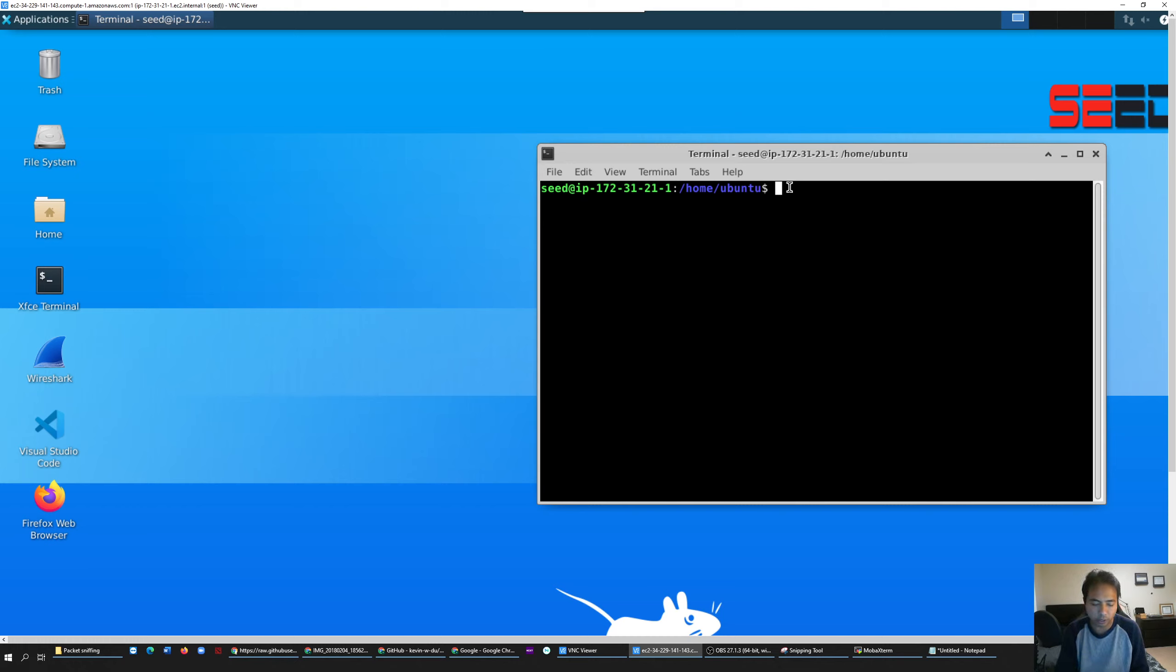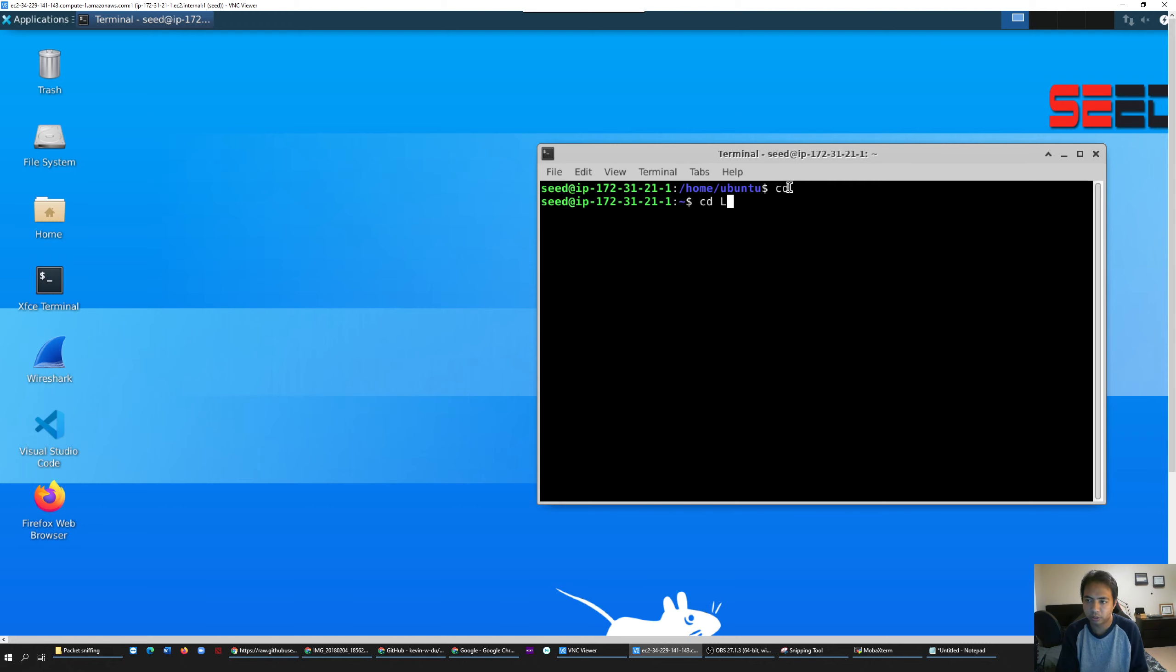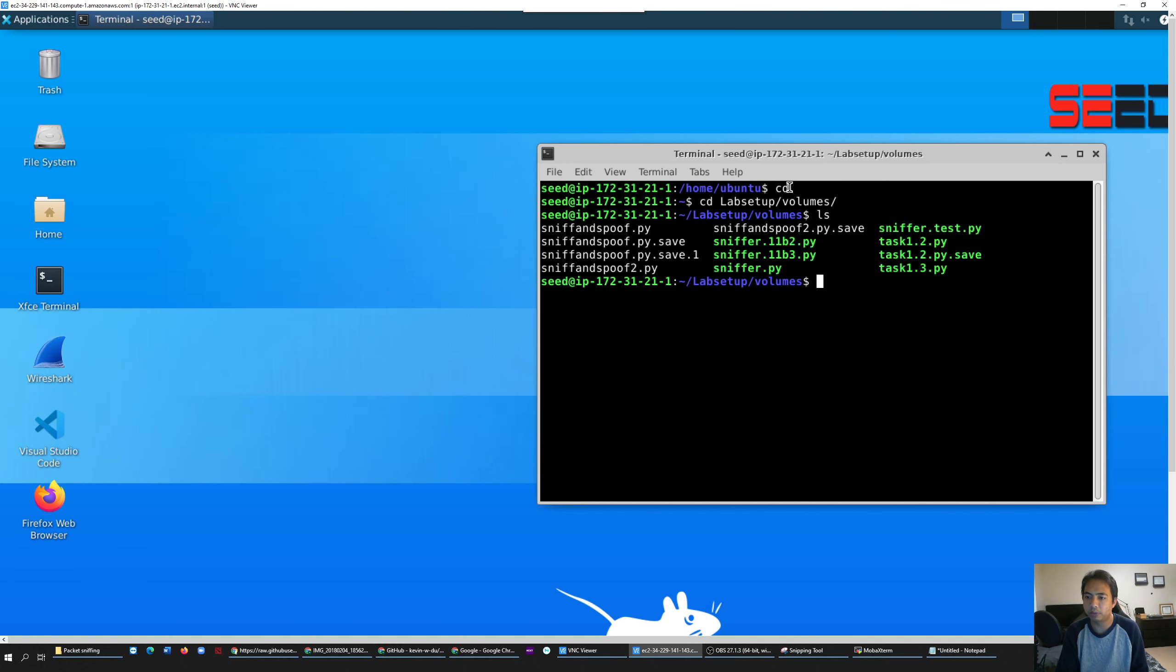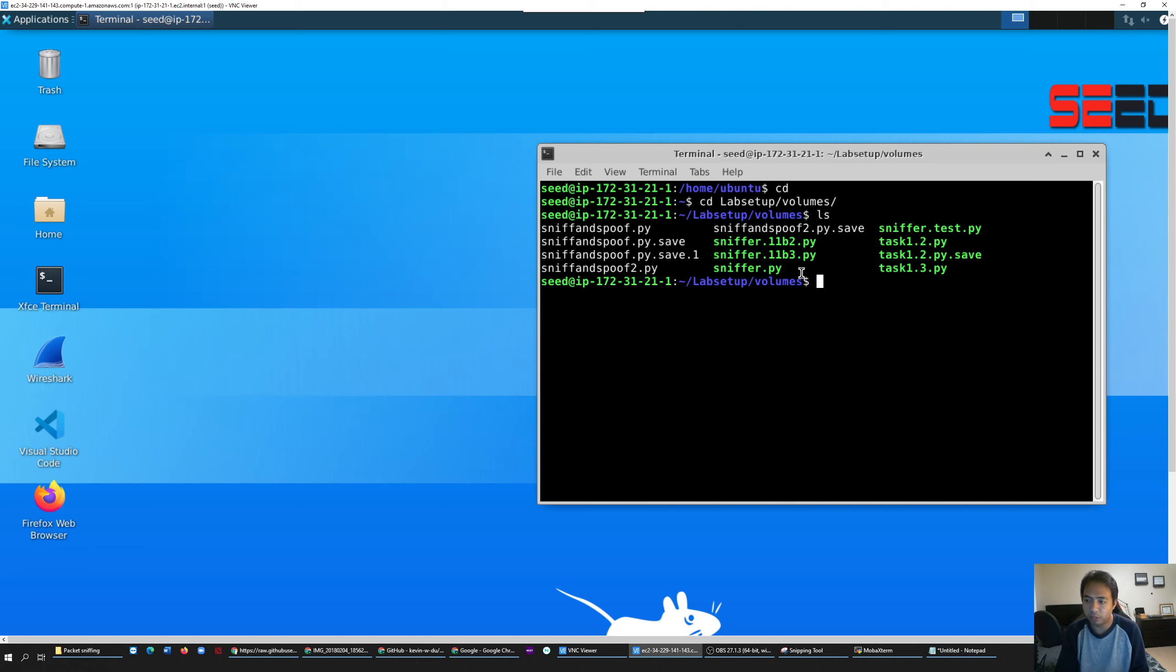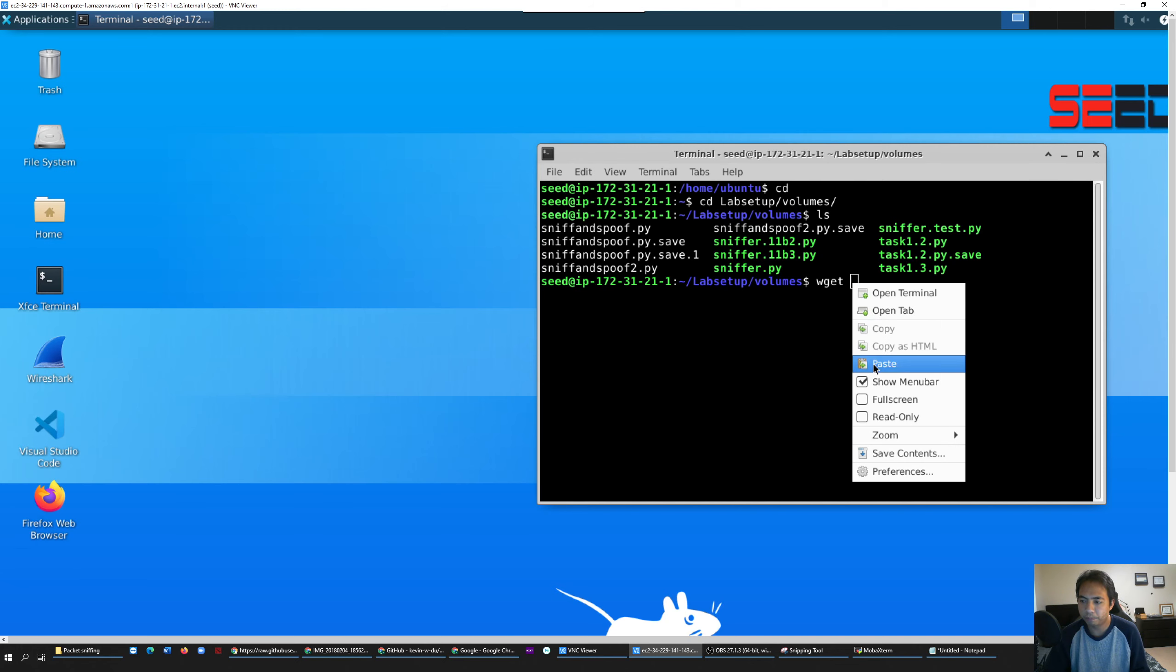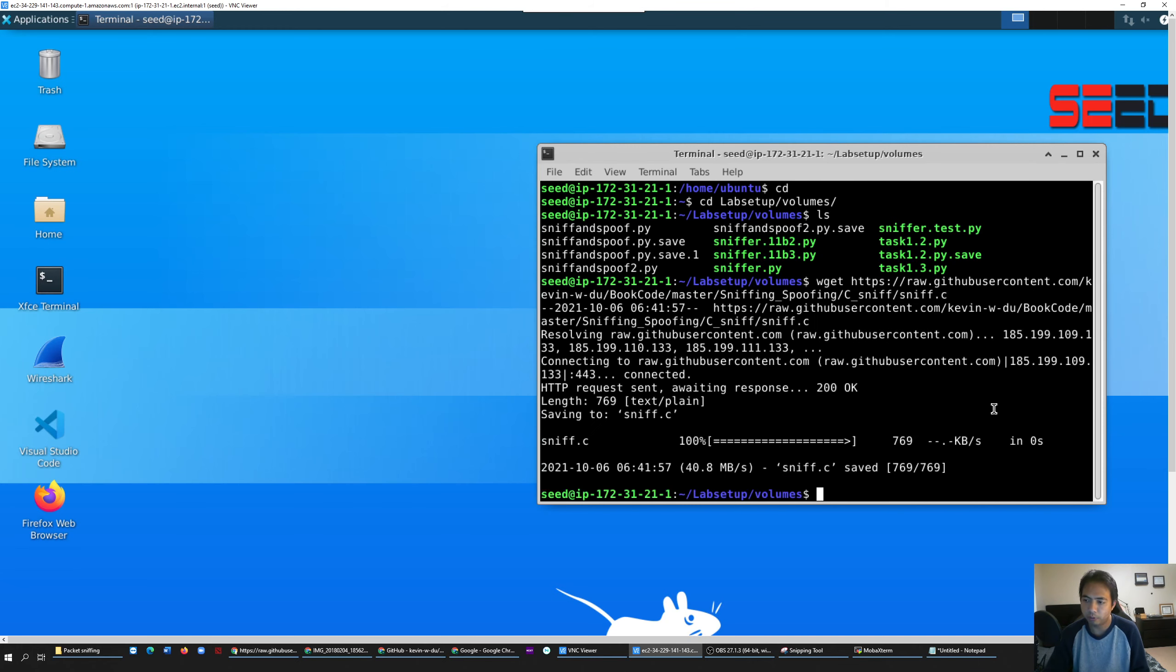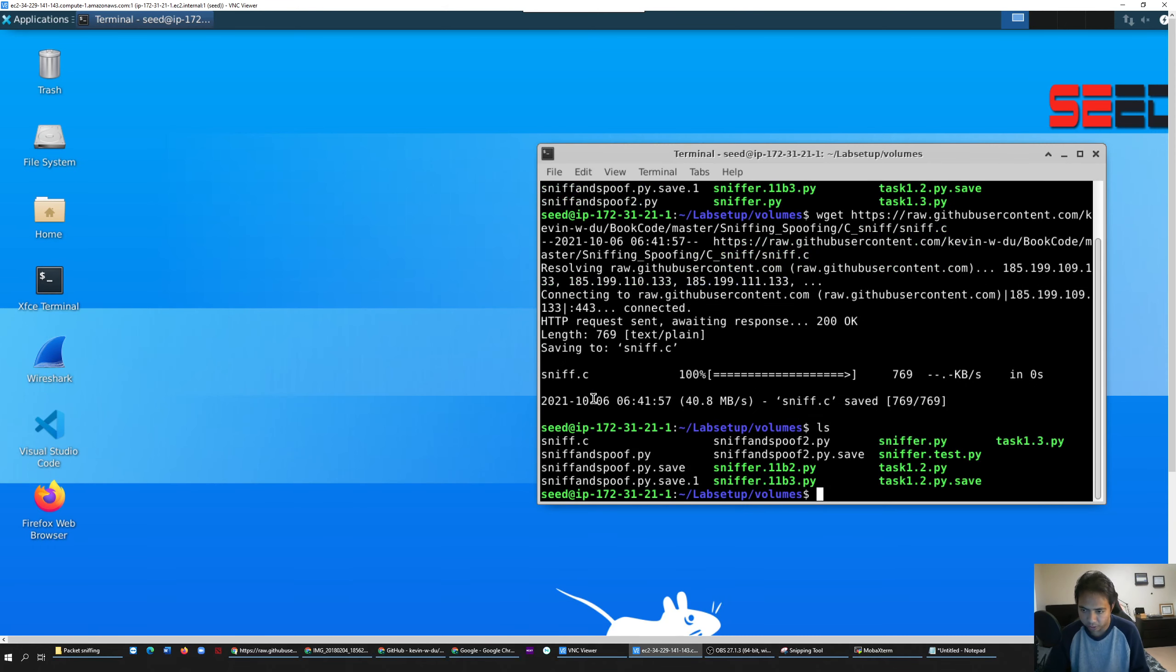Then go to your VM. First of all, everything has to happen in the volume folder, right? So you have to go to the volume folder. Follow the same thing - in the volume folder, I will use wget and then paste the link. Press enter - it will download it.